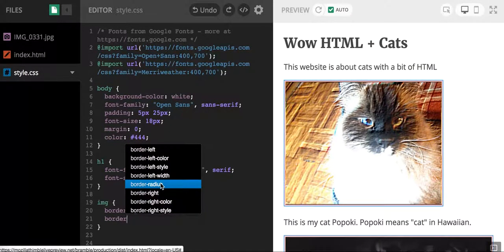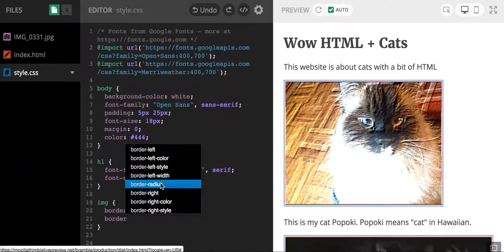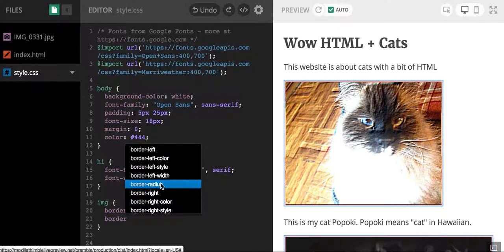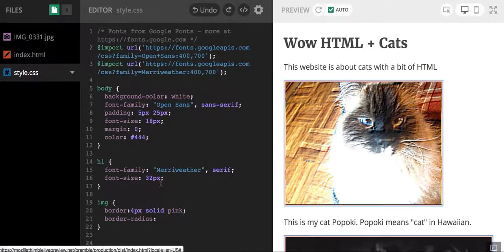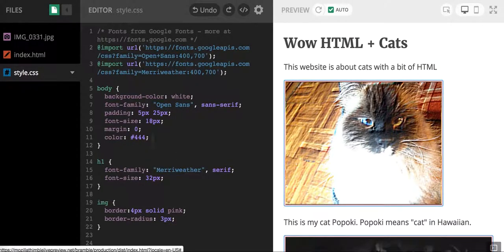And I found it. The property that I want to change in my CSS is called border radius. So I'm going to click on it, it fills it in, and I'm going to type in a number and show you guys what's happening.